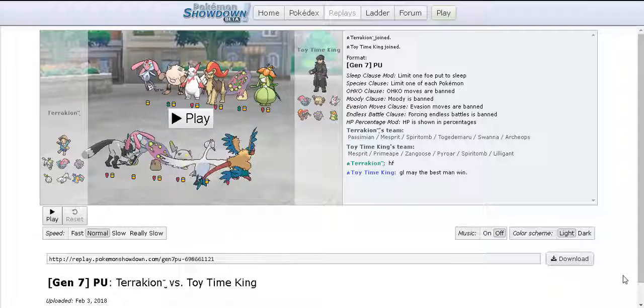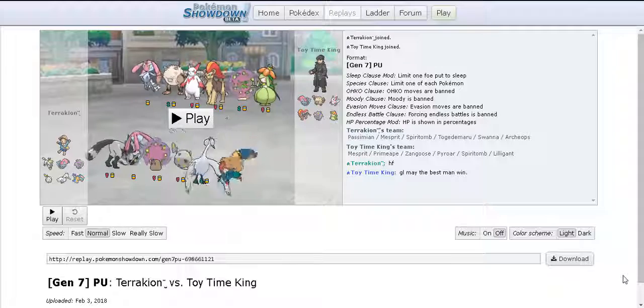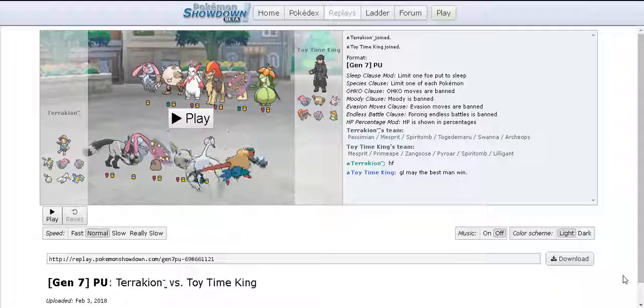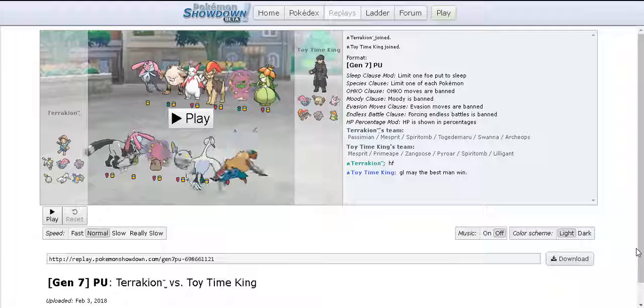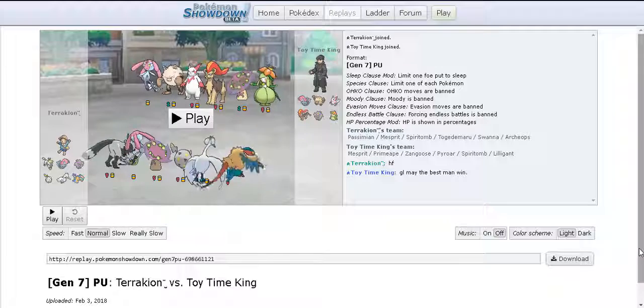Welcome back to a brand new video guys. My name is Timmy the Toytime King and I got the replays for you of round 1 of PU Winter Seasonal for my game.